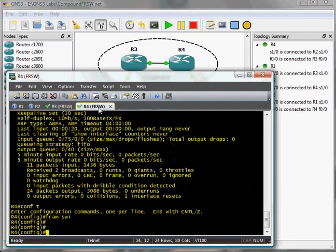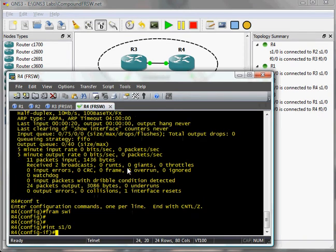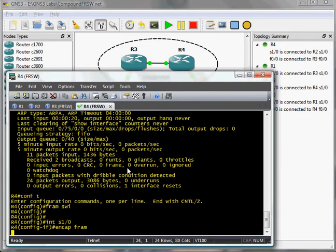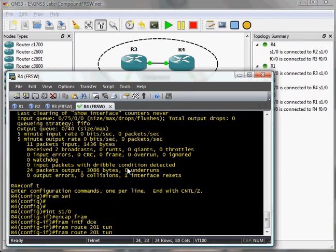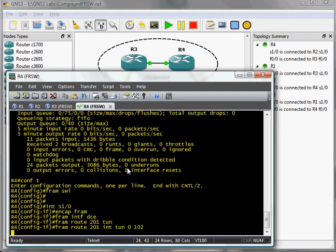Now I'm going to go over to router 4, and into my serial interface, set my encapsulation, set my interface type to DCE. I'm going to set my route, and on this side I'm going to do 201, tunnel interface, tunnel 0. And on this side of it, I'm going to do just like a traditional frame relay route configuration, where I start off with 201 and route it over to 102 via the tunnel interface.